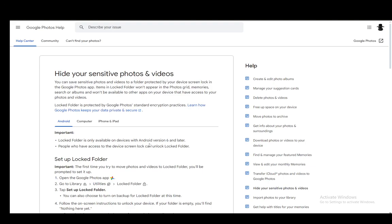Hey everybody, what is going on? I hope you guys are all doing well and welcome to another tutorial video. In this video I'll be explaining how you can hide your photos on Google Photos and how you can make them not appear on your main photo reel.